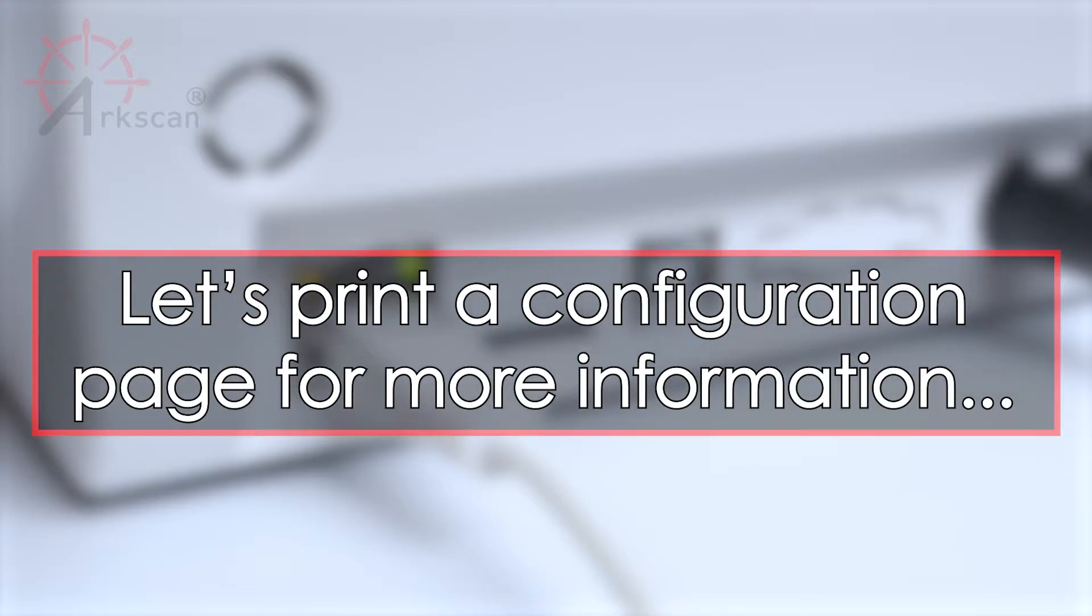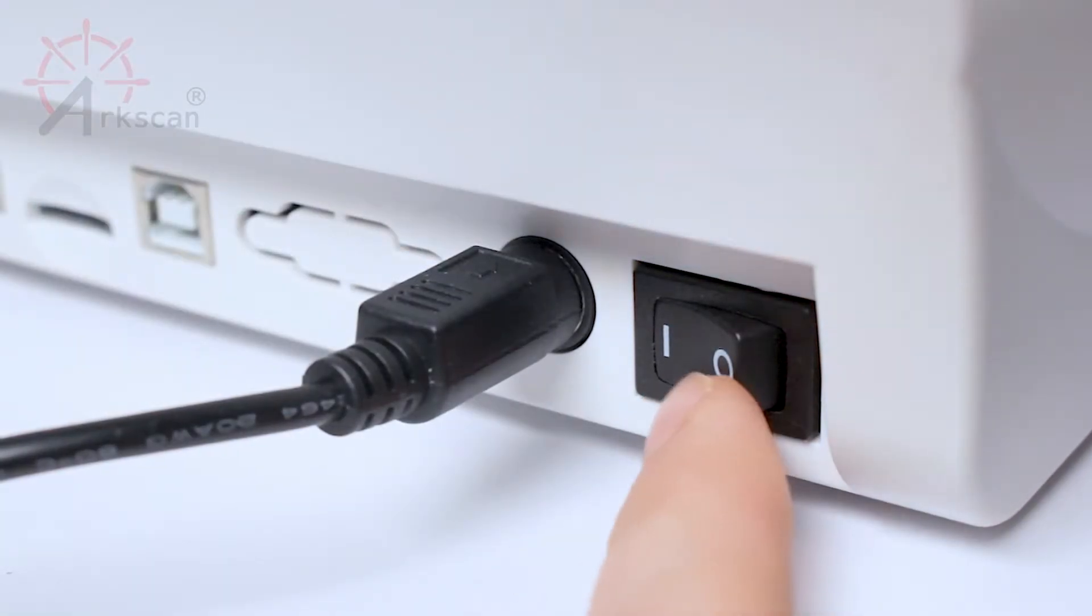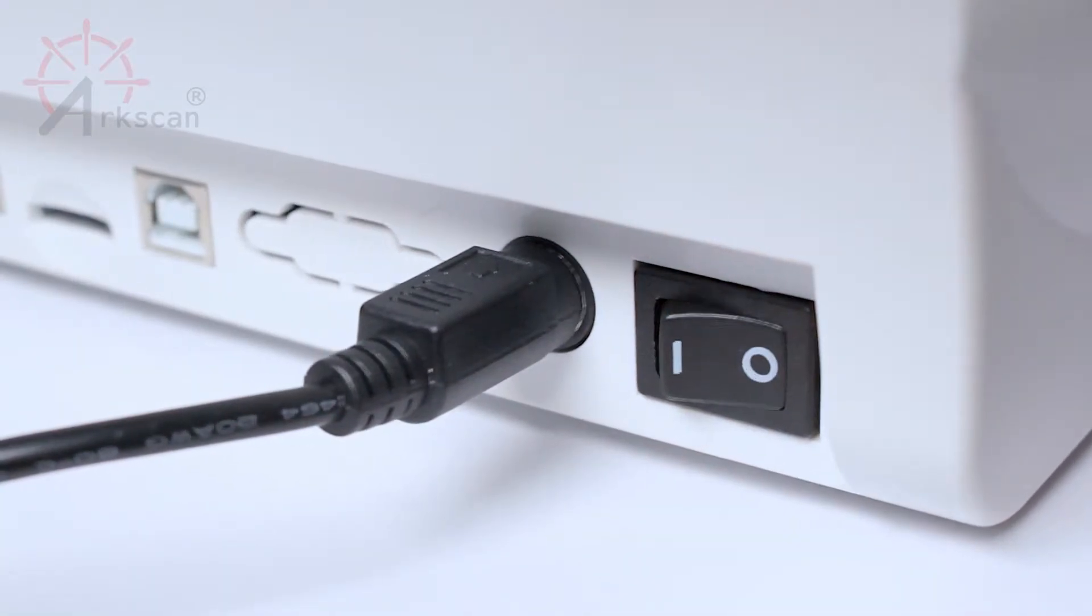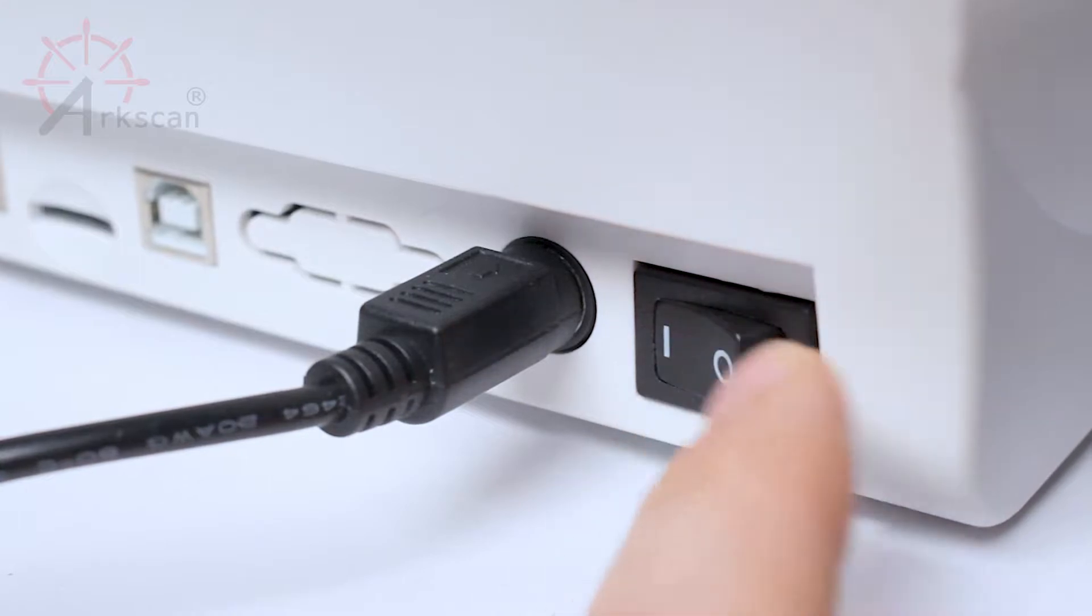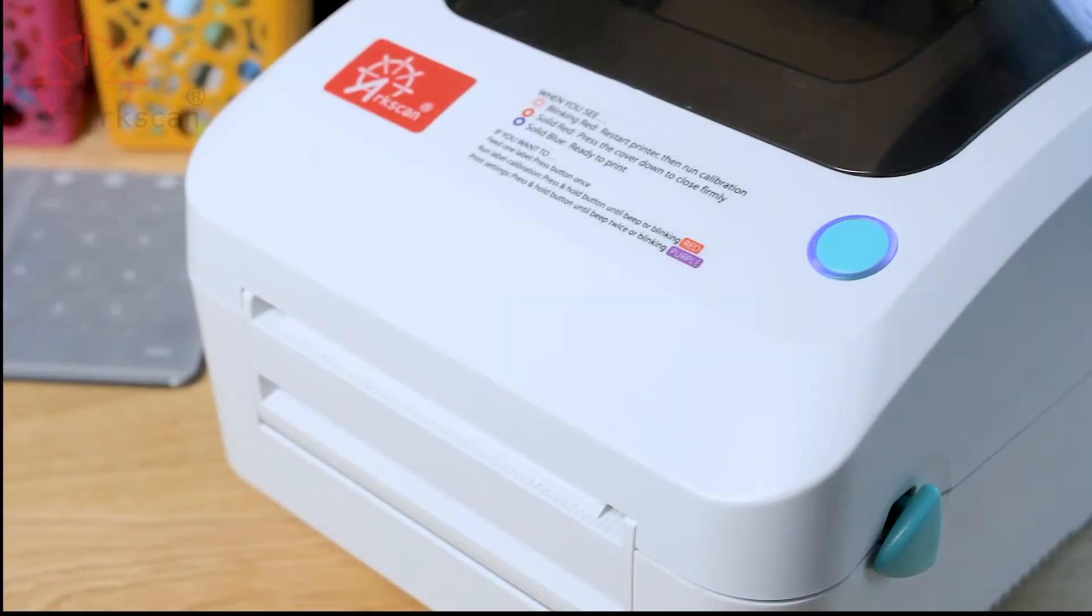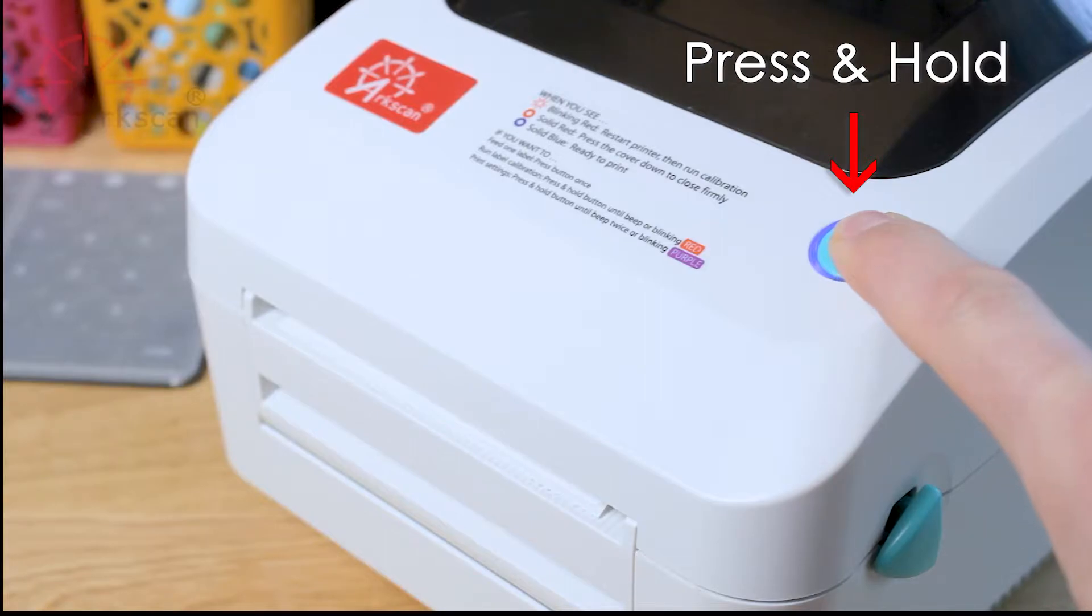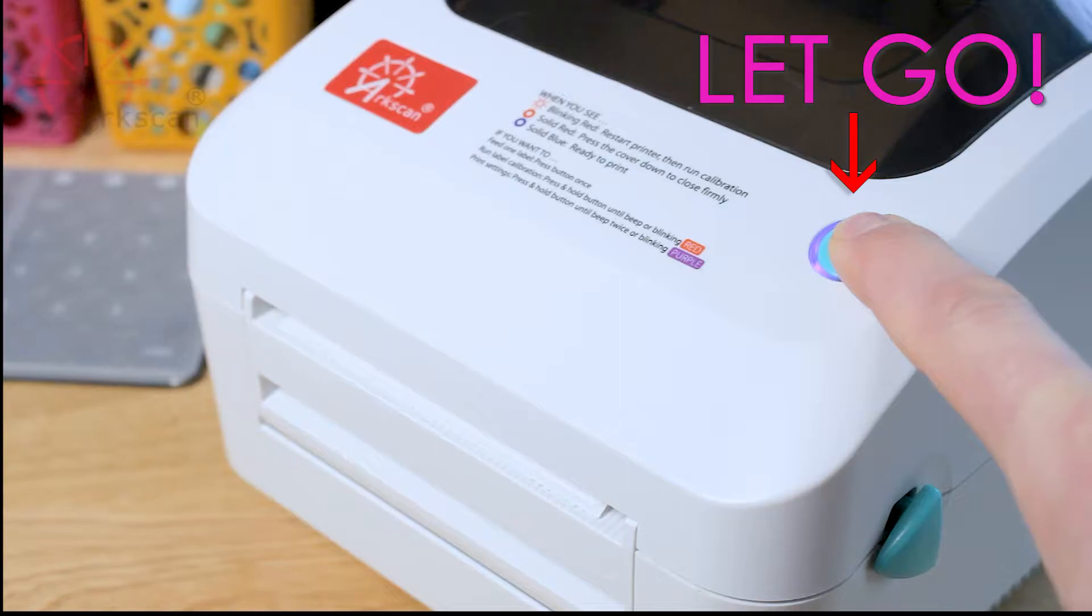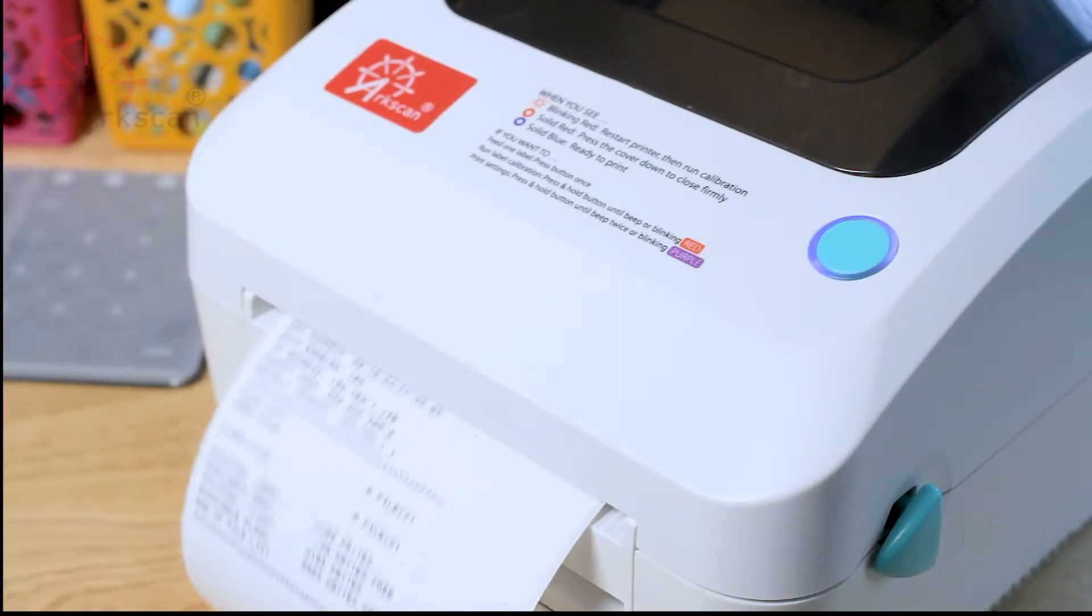Let's check the printer's network settings by printing out a configuration page. To print a configuration page please turn off the printer and then turn it back on again. Continue by pressing and holding down the top button. The light will turn red, it will then turn purple. Release the button when the purple light blinks.